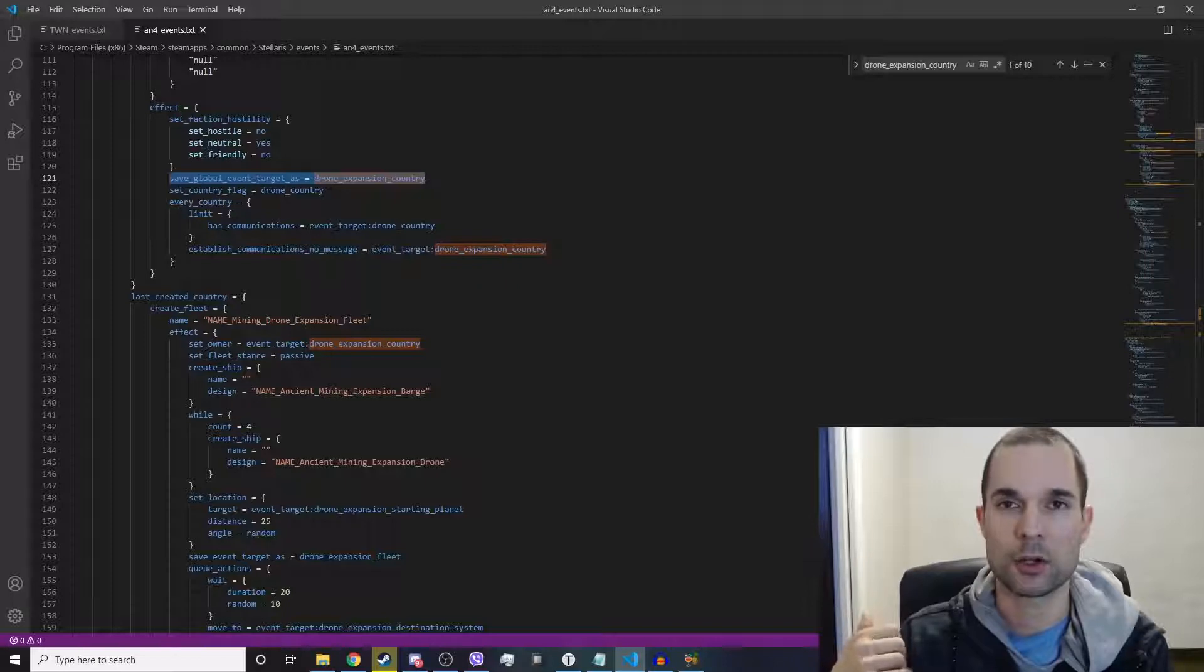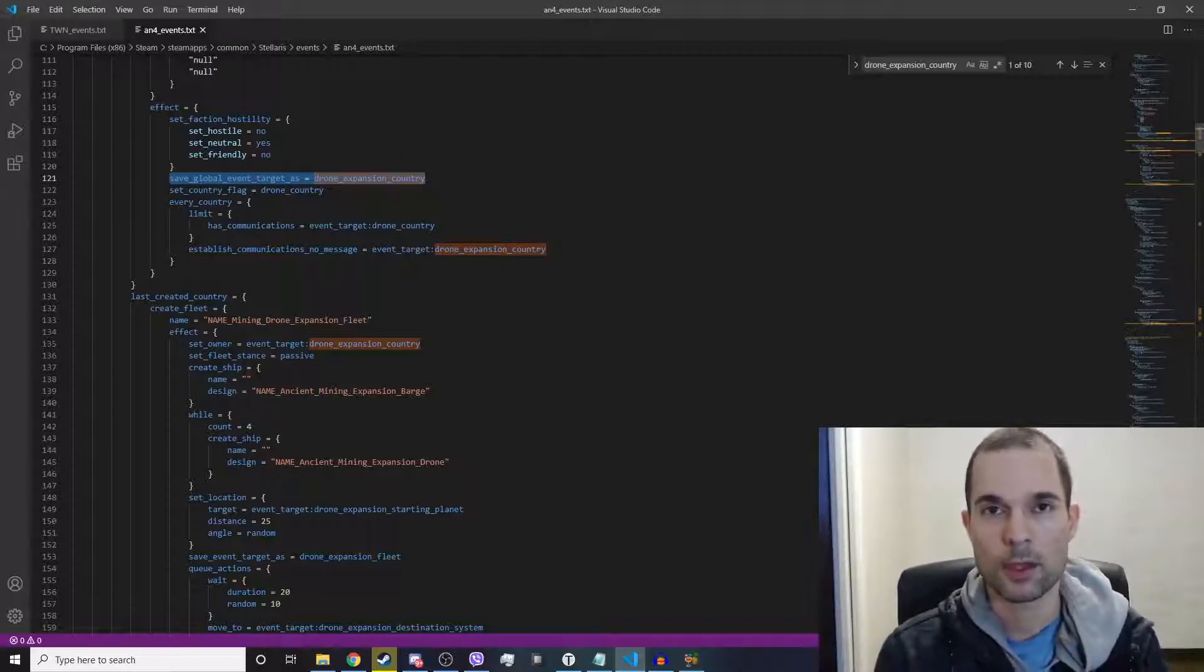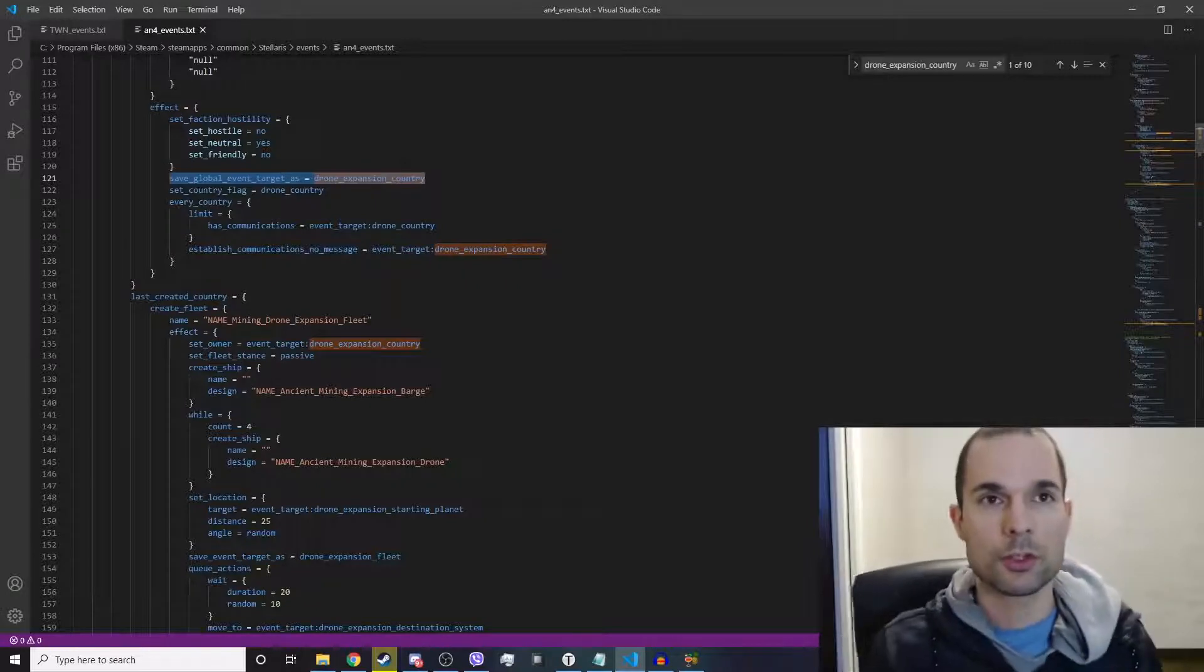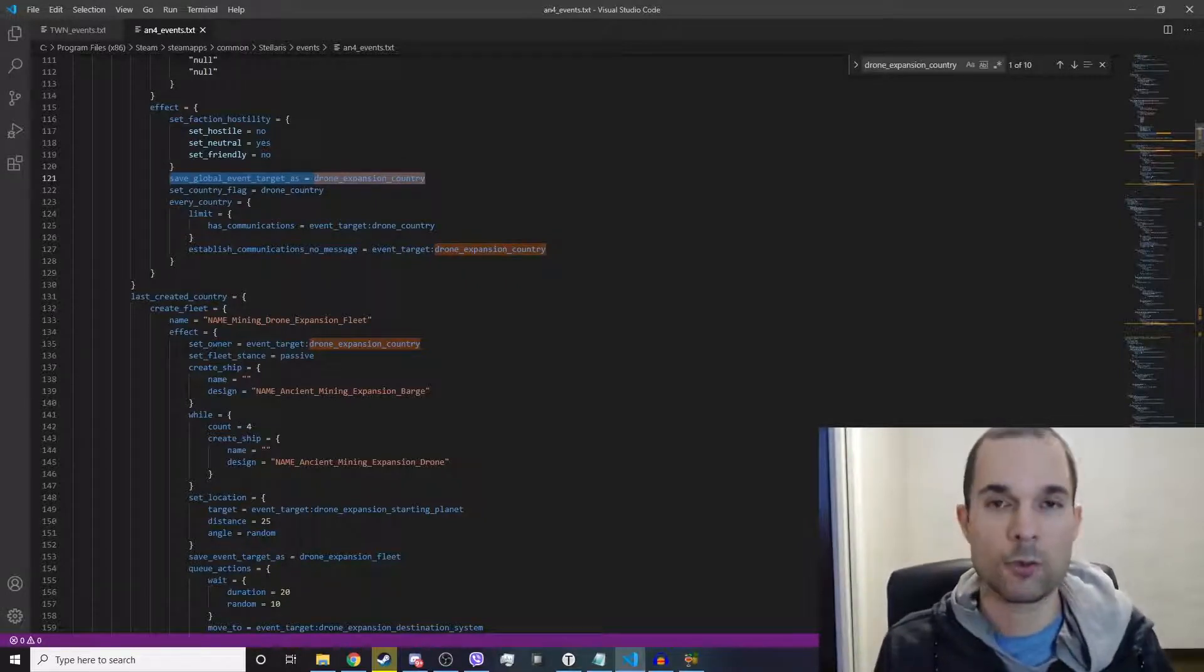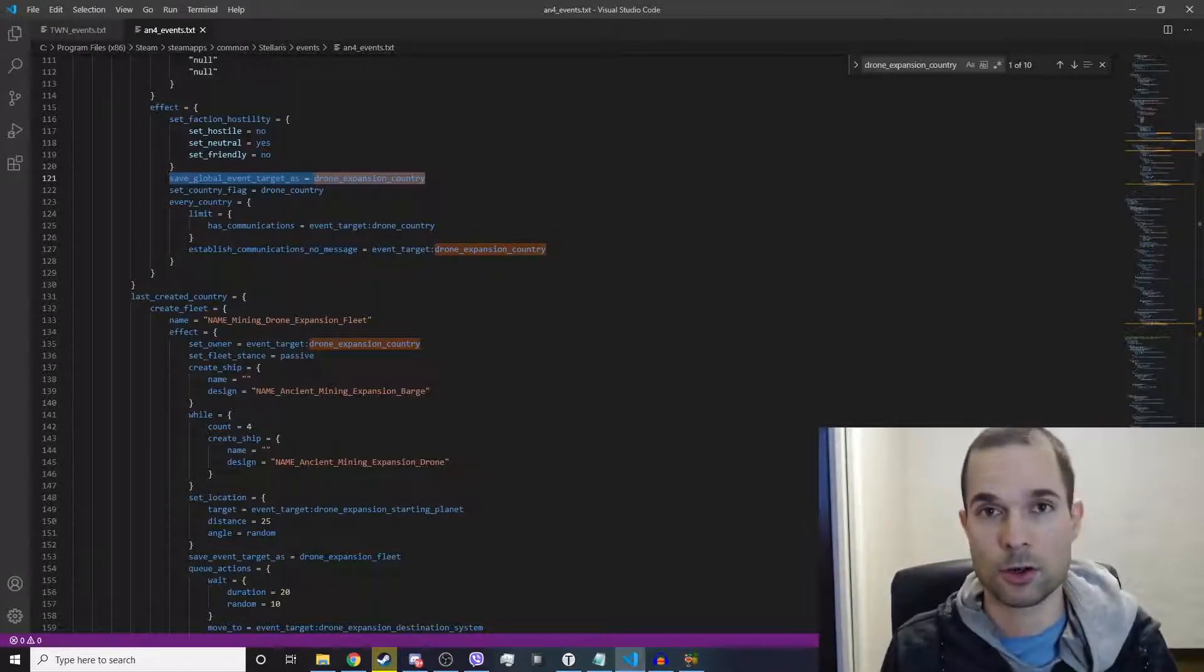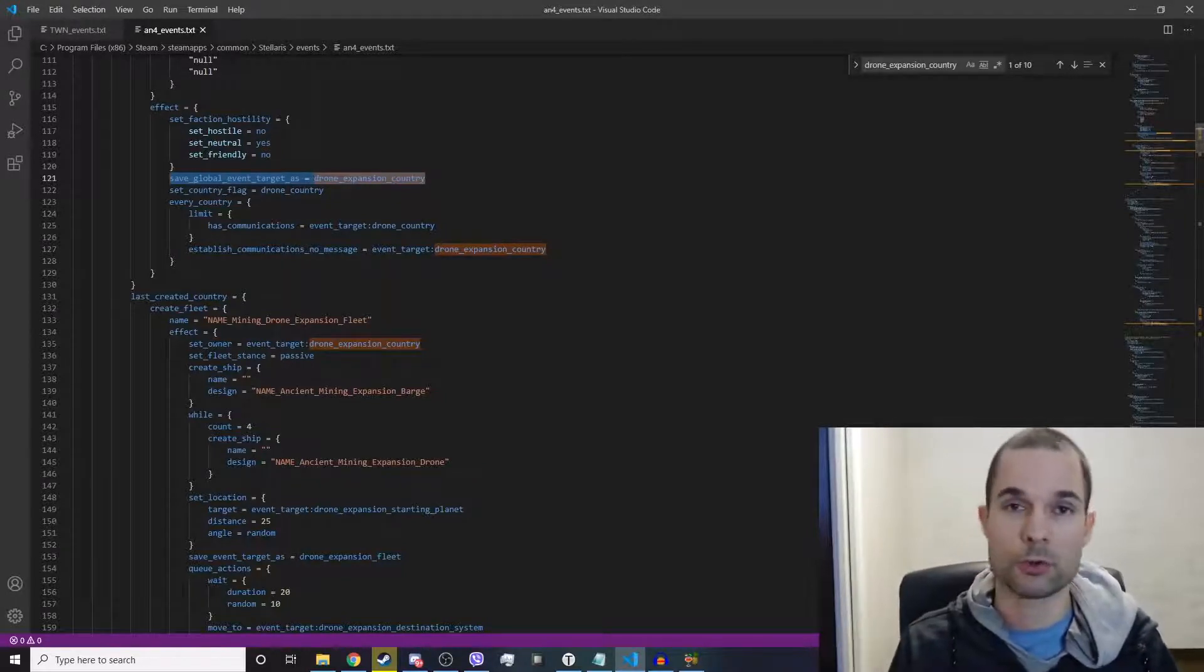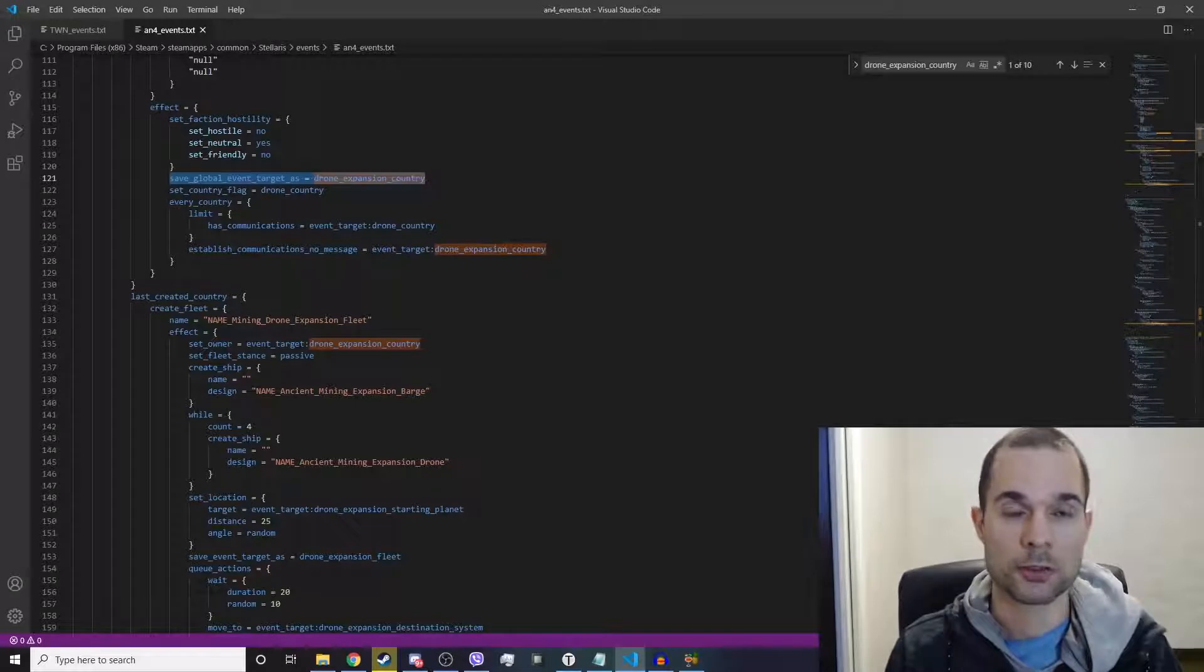So how do you use event targets? Well, first you need to get scoped to whatever it is that you're trying to save as an event target—whether it's a planet or a pop or a fleet or a country or whatever. Get scoped to that object or that thing.